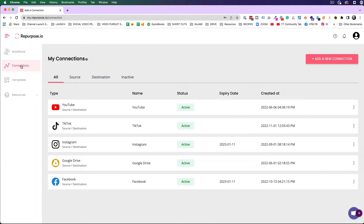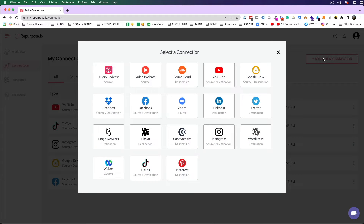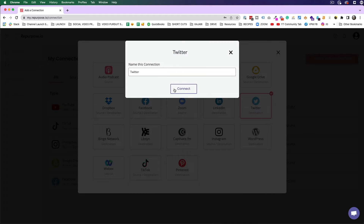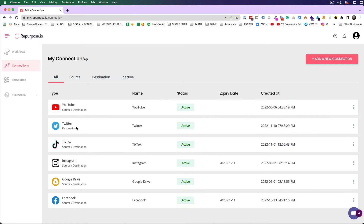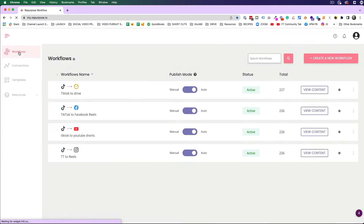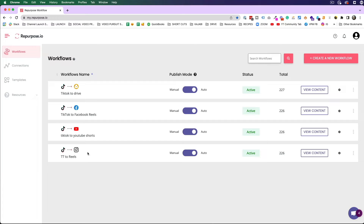The way this works is: first you're going to set up some connections with your different social media accounts. For the sake of showing you how this works, let's add a new connection — I'll choose Twitter. It's going to ask me to authorize. Now you can see I have Twitter here as a destination. So now that I've set up a new destination, I'll come up here to workflows and create a new workflow. You can see I already have my four workflows that I already showed you.